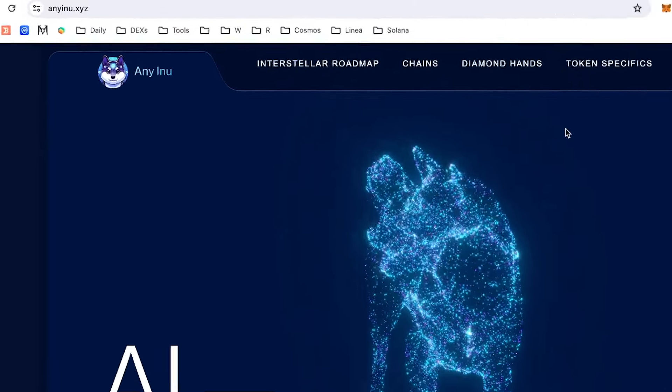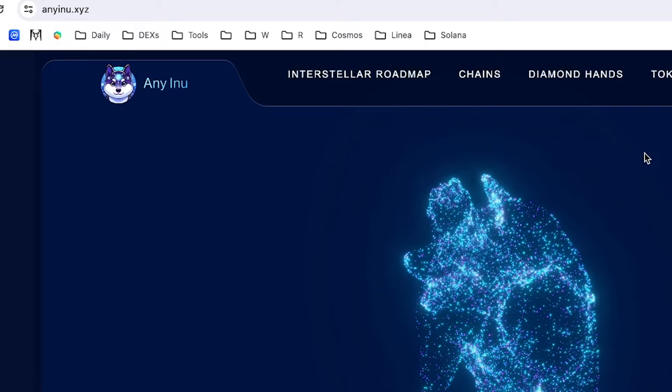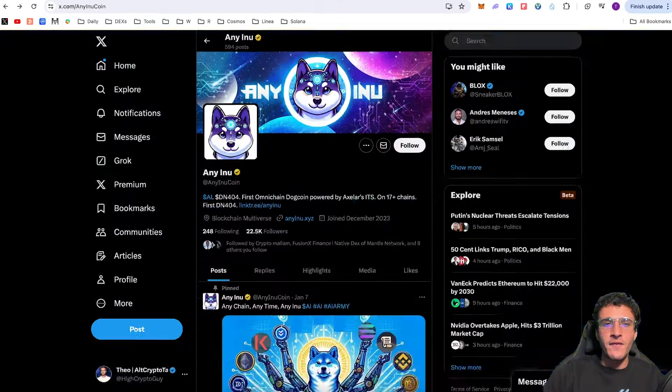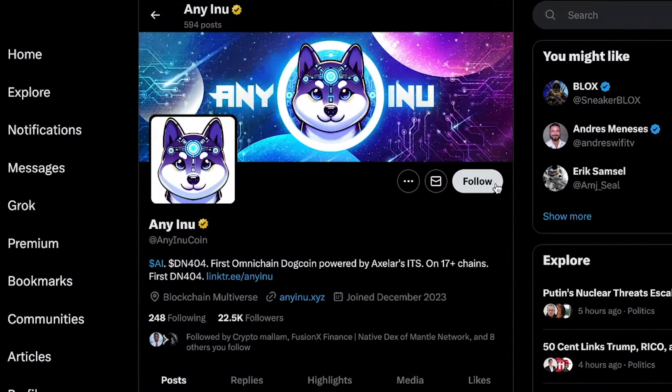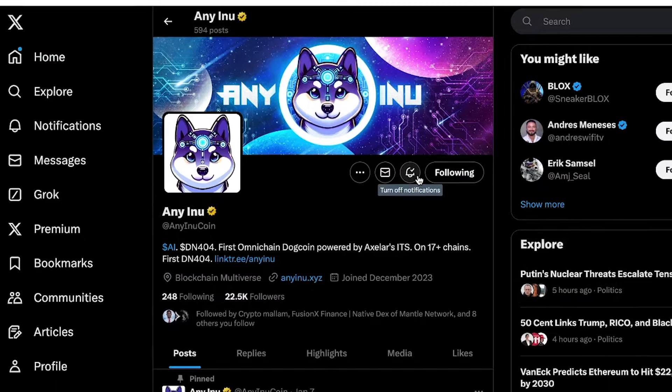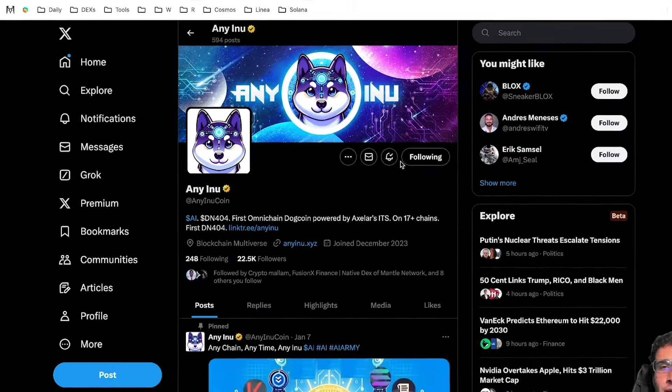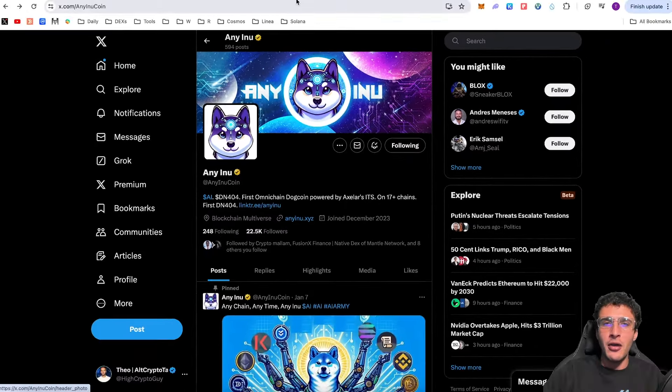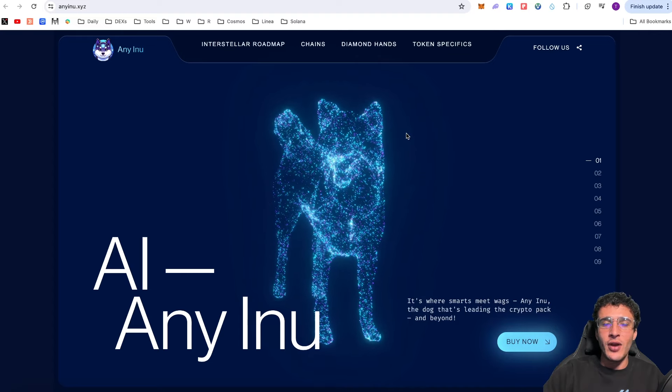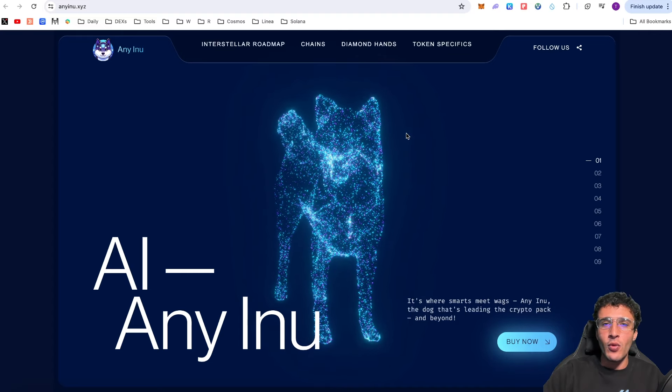We're officially on the Eni Inu website which is EniInu.xyz. We've got the official X page which is at Eni Inu coin. Give them a follow, turn the notification bells on because I believe this micro cap gem is going places. Now what we're going to do is explain briefly what Eni Inu is, how it works, and what makes it so special.